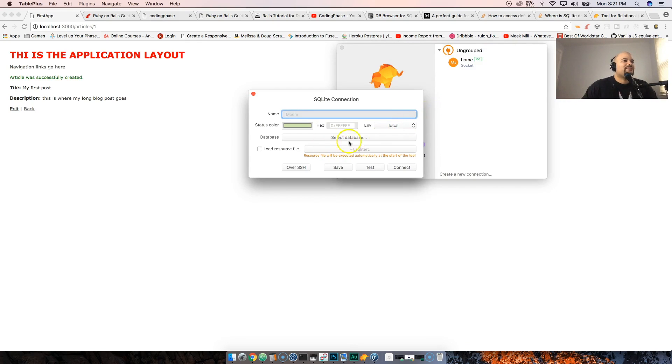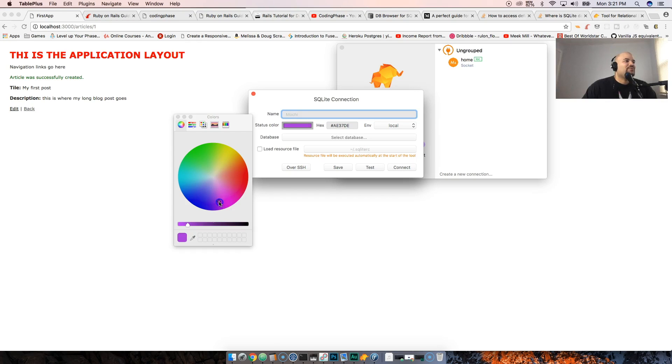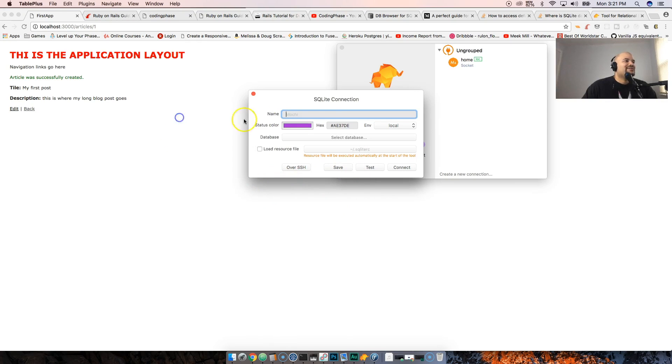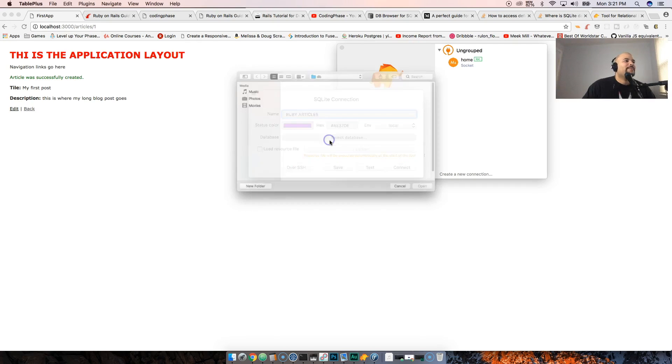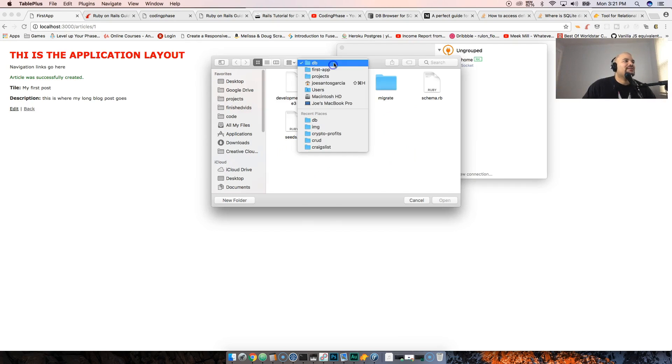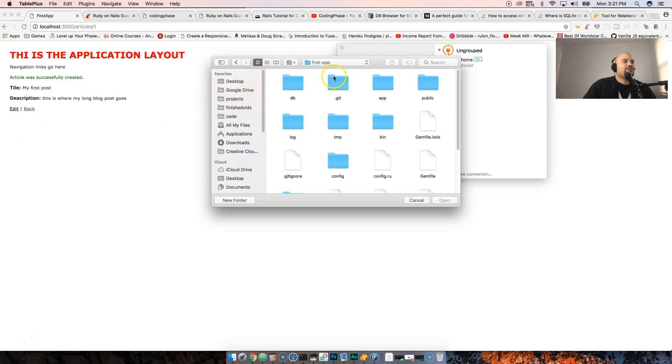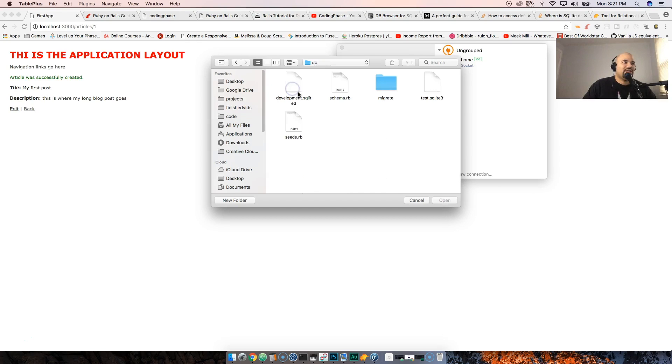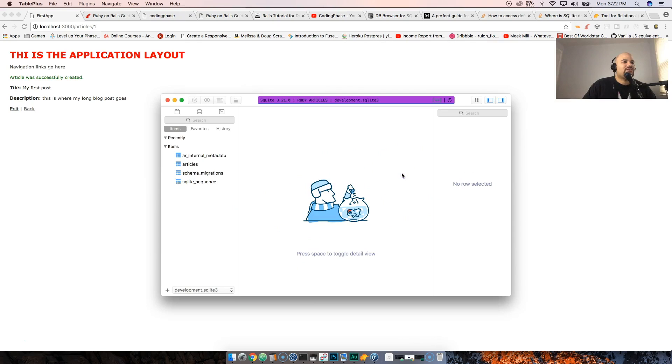We're gonna click on SQLite. I'm gonna change the color - you know me, my favorite color is that purple. Let's see, change the color, put in Ruby Articles, select database. Now all I have to do is just go to my projects, go to first_app, and this is my folder for the whole Ruby on Rails project that we're working on. We go into a folder called DB which is database, inside of there you have development.sqlite3. You double-click that and now you connect to it.